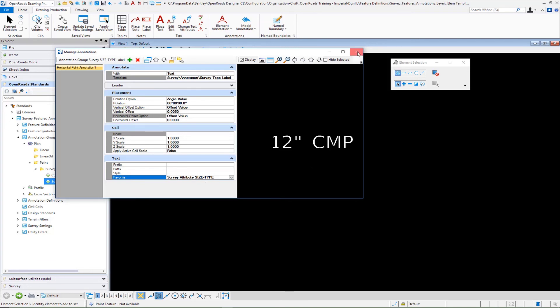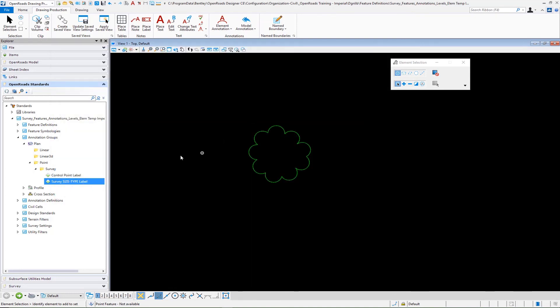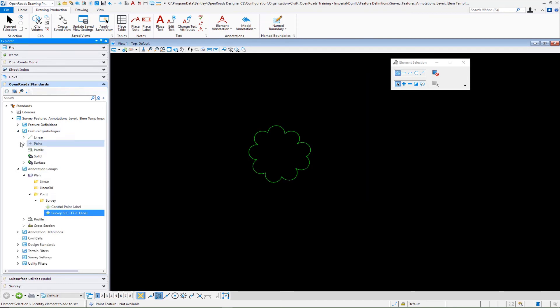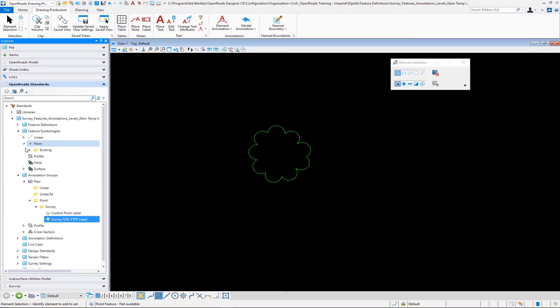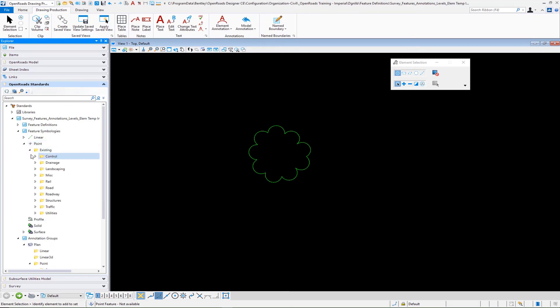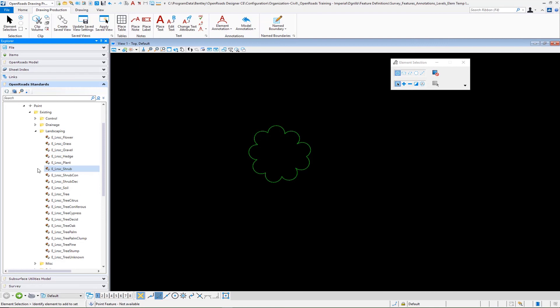So once that's closed, we'll go ahead. Or once that's completed, we go ahead and close this. And then we just come up to our symbologies like we did before. And I'm going to go down to points existing. And this is going to be under landscaping. And let's say, for example, under tree.